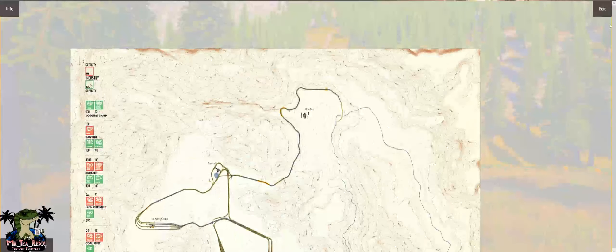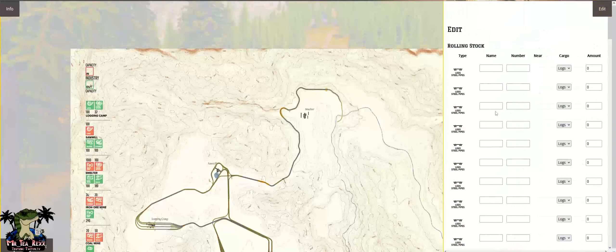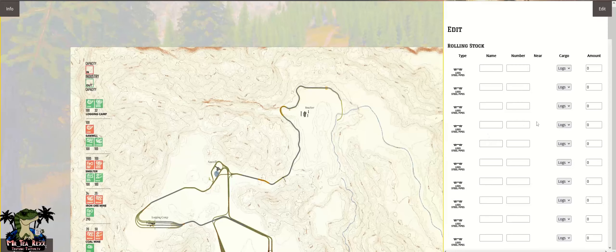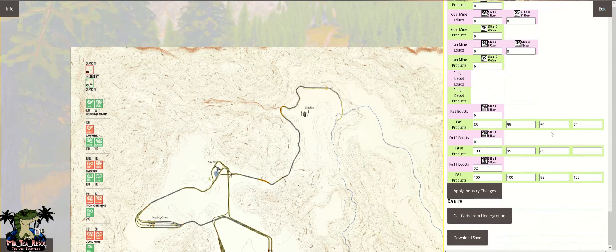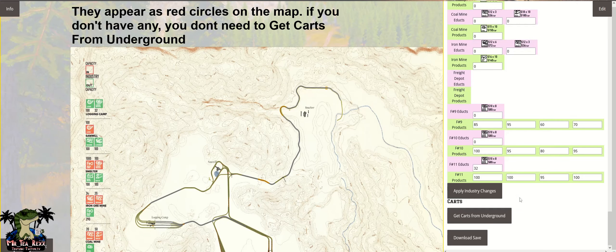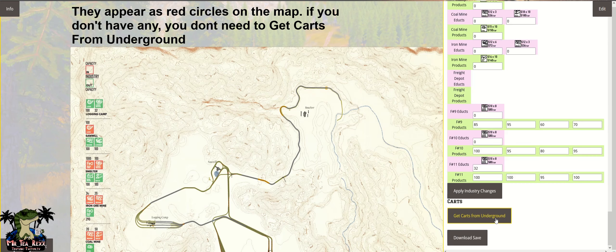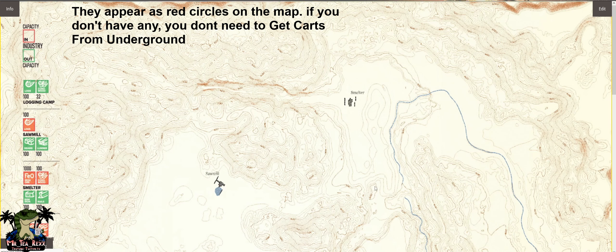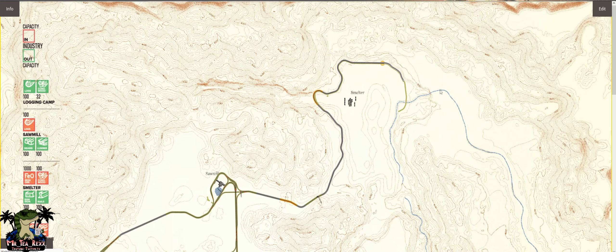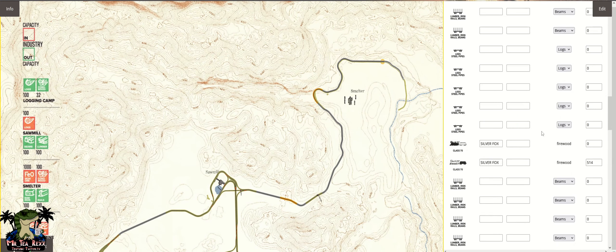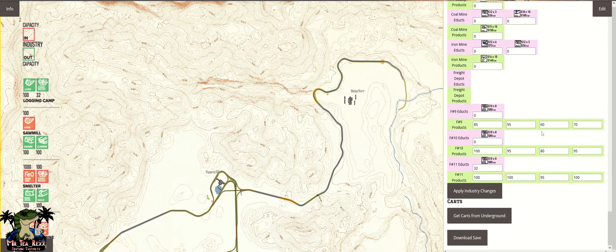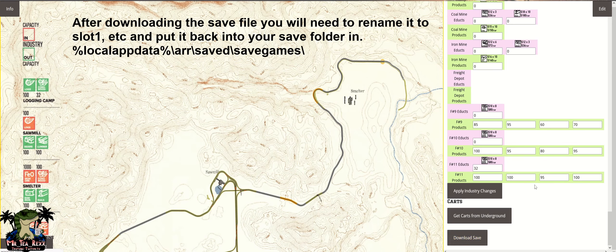Then from there you go to edit again, scroll all the way down, click remove carts from underneath the world, click edit again, and download the save.